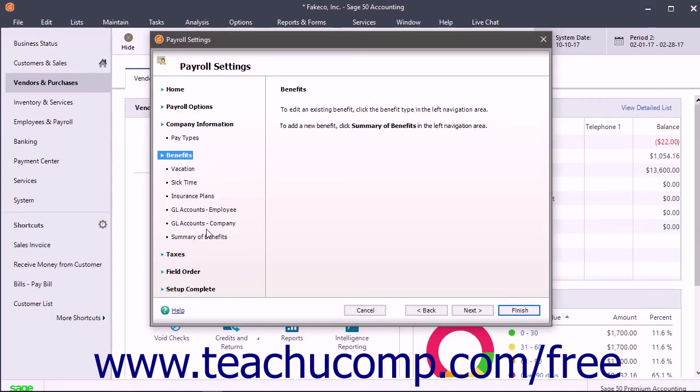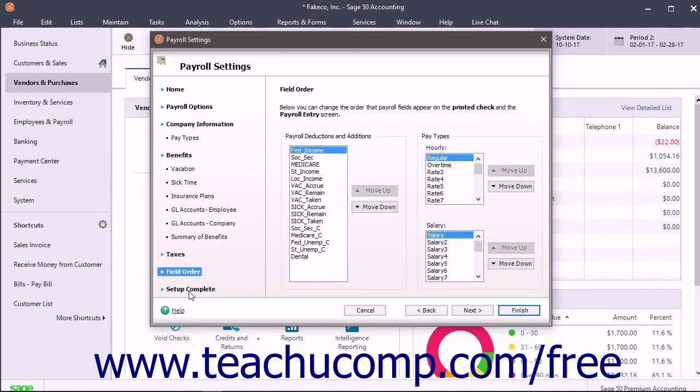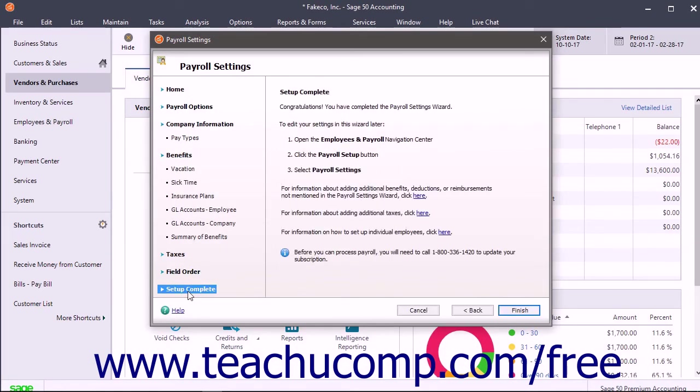Vacation time and sick time. When finished, click the Finish button that appears in the final screen to create the default payroll items for your company file.